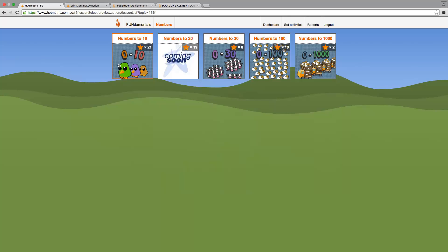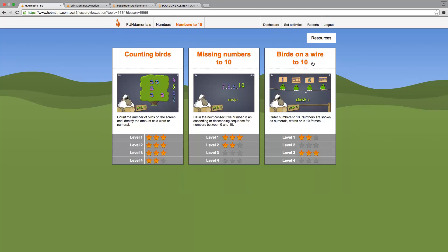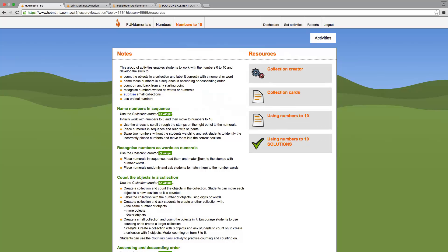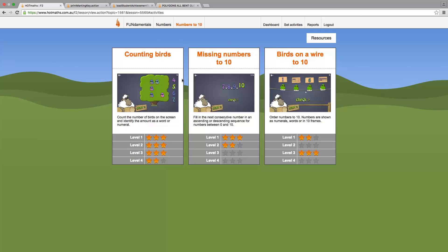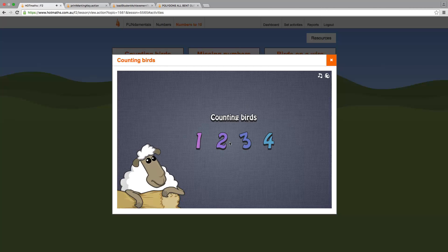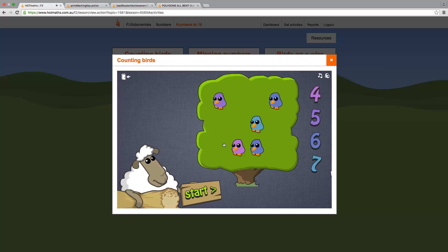Let's look quickly at the resources. They include widgets, hot sheets and lesson notes. If we go back and click on one of these activities, the student can complete the activity in four different difficulties. Select your level. Count the birds, then click the number.